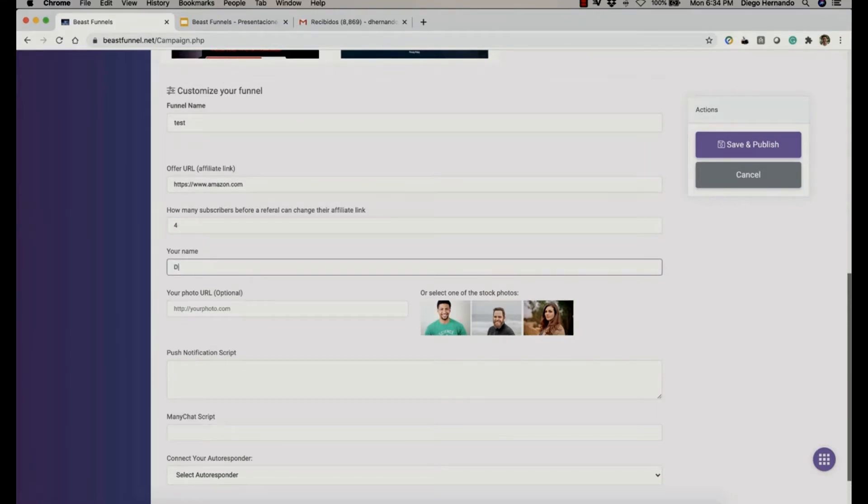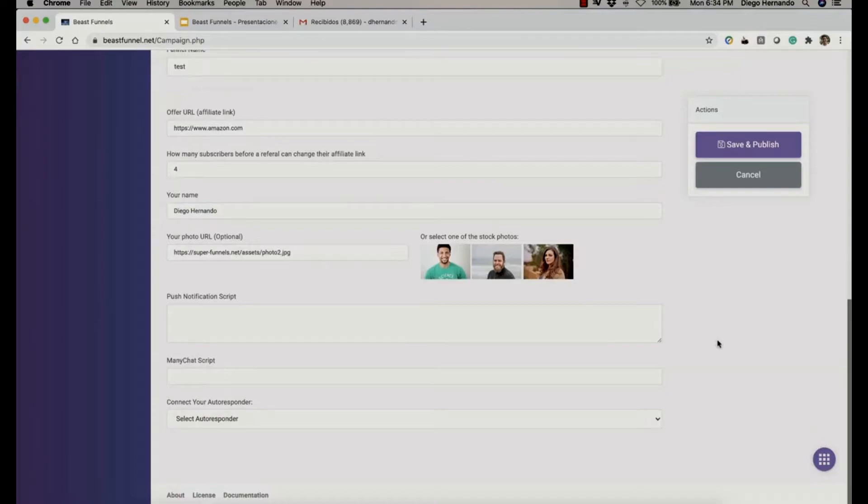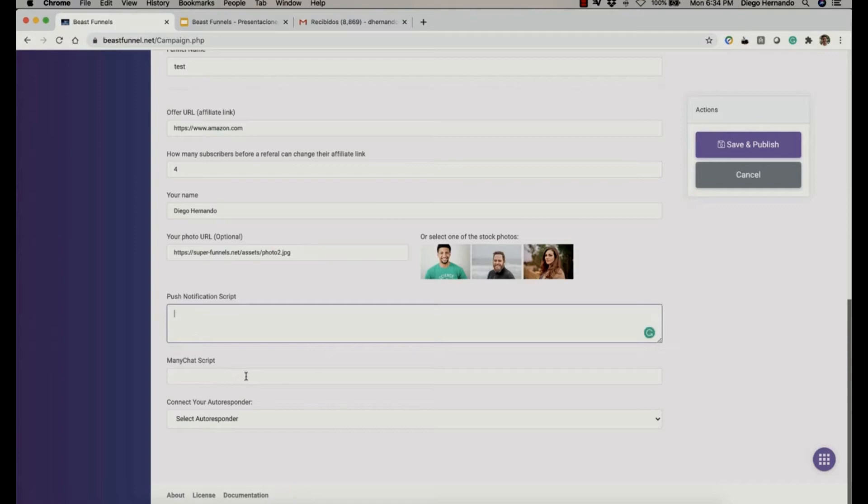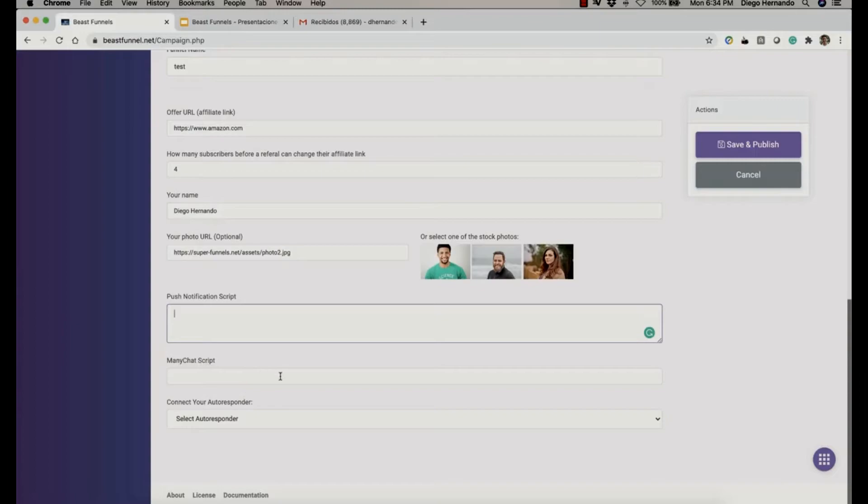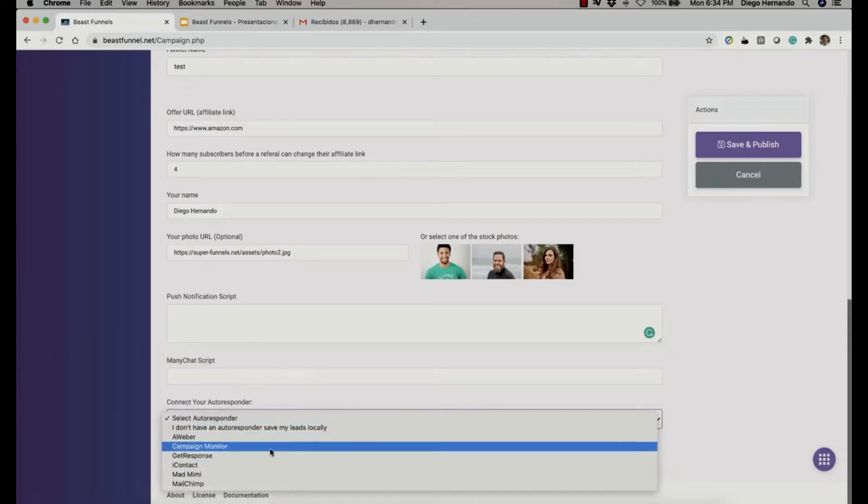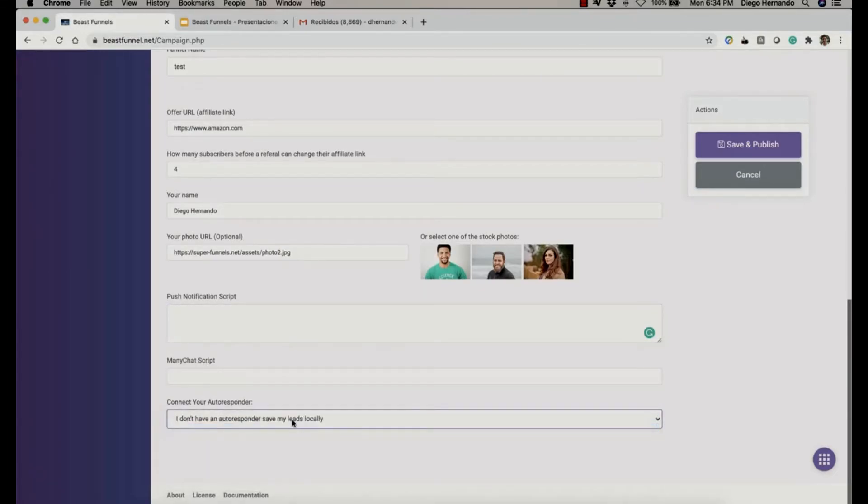Now here's something important: how many subscribers before a referral can change their affiliate link? I'm going to set this to four, and I'm going to explain in a little bit what exactly that means. I'm going to set my name and choose one of these photos. From here you can add your push notification script and your ManyChat scripts. Those both are going to be embedded on the landing page, so every time a user lands on your landing page, they're going to pop up the push notification. And also after they subscribe, they're going to get a message to subscribe to your ManyChat account. Here, of course, is where we're going to store our leads. I'm going to set this to store locally for now and save and publish this.